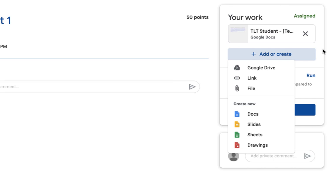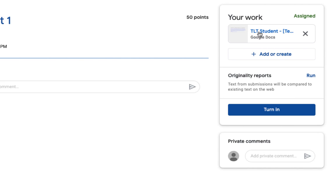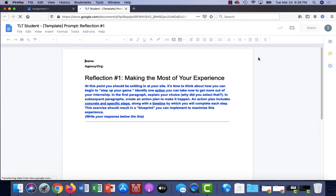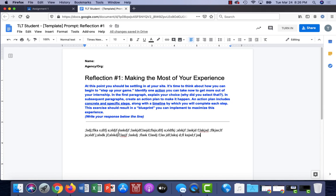This assignment however I was given a worksheet, so I'm gonna start by clicking on this document here under my work. This is my prompt and I'm just gonna go ahead and fill it in. When I'm finished, all I need to do is close this window.